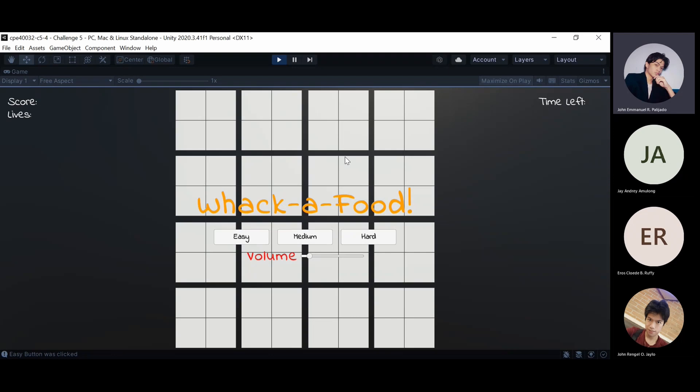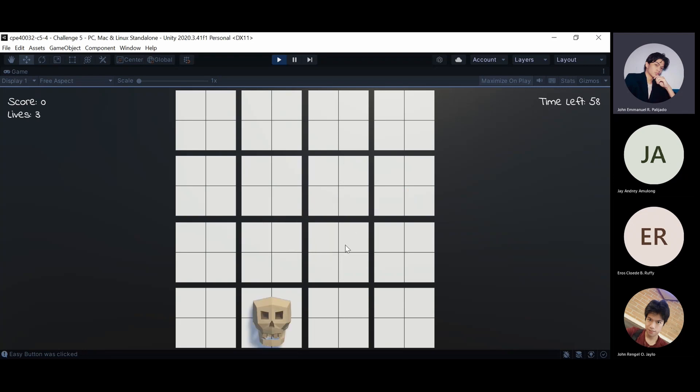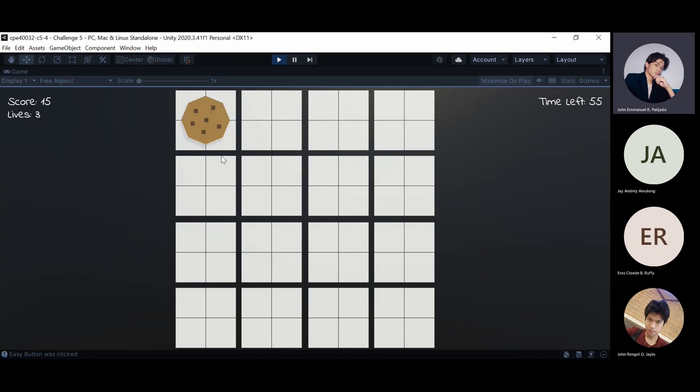Today, we are group 4 and this is our challenge by Waka Food. The objective of this game is to click the food before they disappear and avoid clicking the skulls.